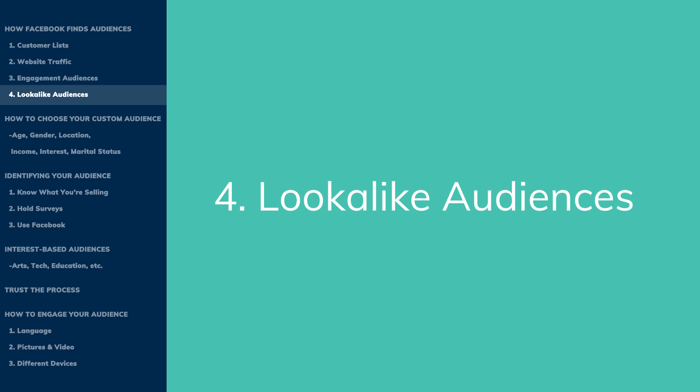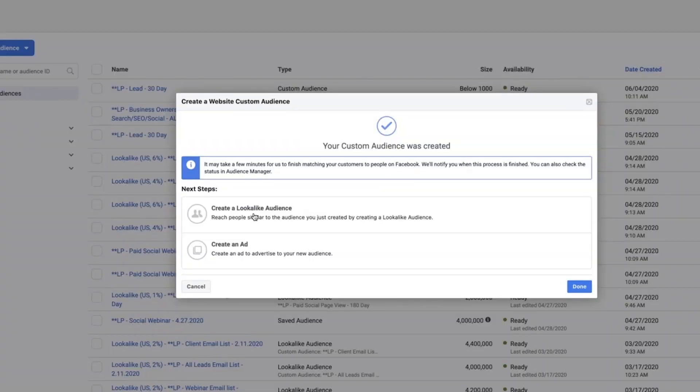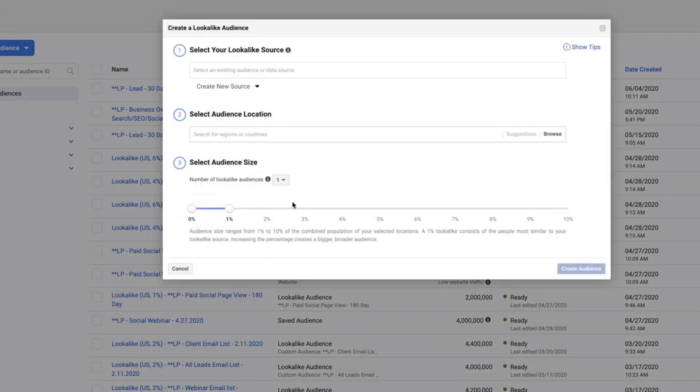With this feature, Facebook will take the information of your existing customers and then try to match them up with other users that may have similar interests or be in the same demographic. This is often one of the most successful methods of targeting with Facebook's algorithm, so we highly recommend it.